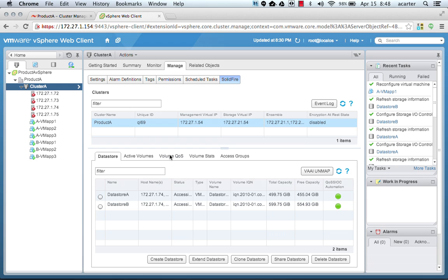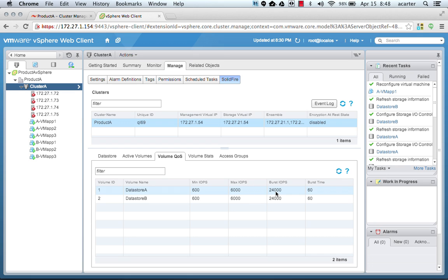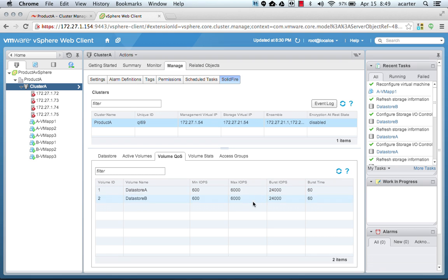If I go look at quality of service settings now on the system, they are automatically set to 600, 6000, and 24,000. That is based on three VMs with 200 as minimum, three VMs with 2,000 as maximum, and then 24,000 as the four times multiplier of that.